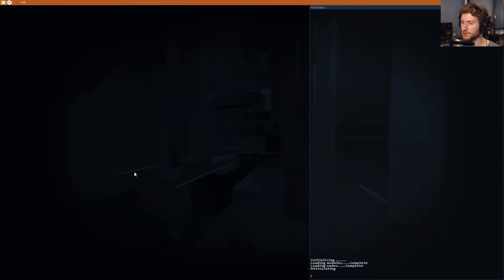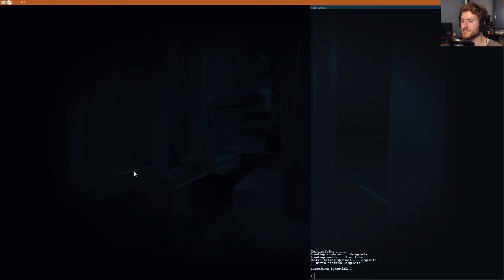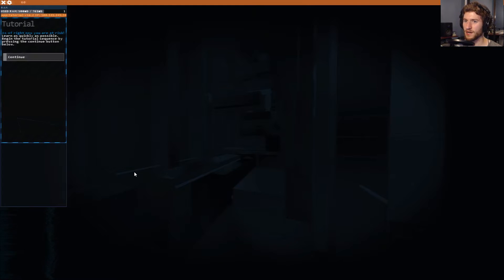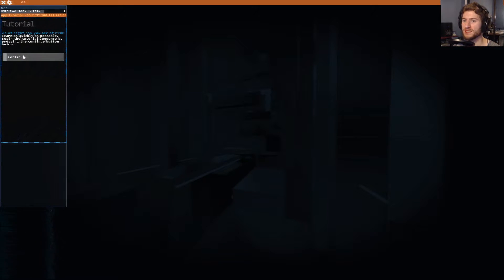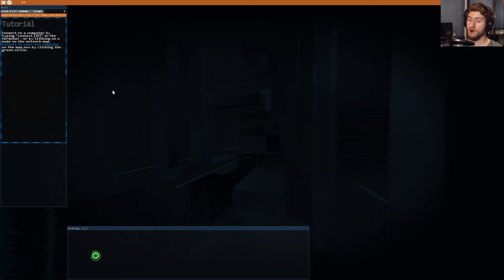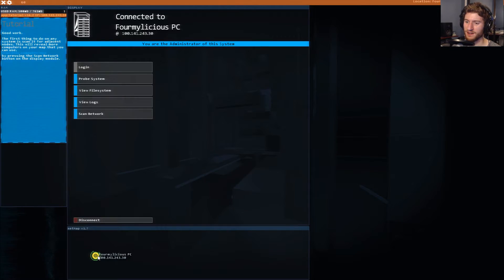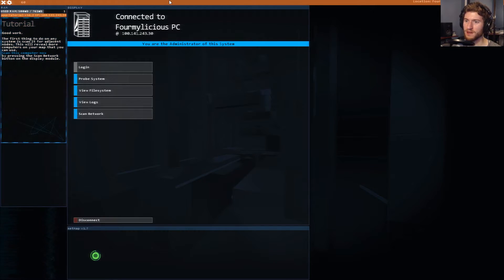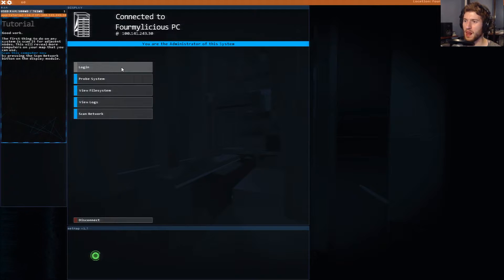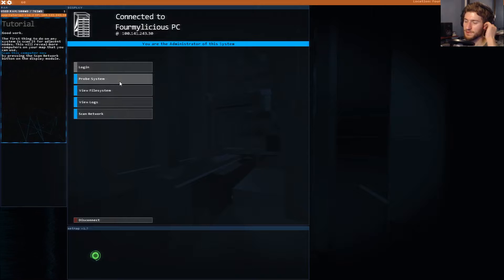Initializing loading modules complete, loading nodes complete, reticulating splines complete. As of right now, you're at risk, beginning the tour sequence by pressing the continue button below. I'm the administrator of this system. You're goddamn right I am. Probe the system.